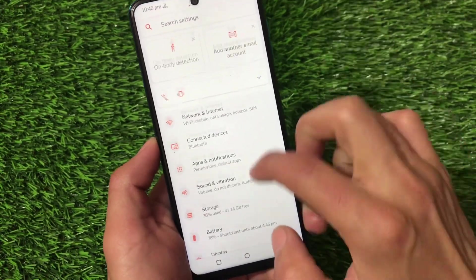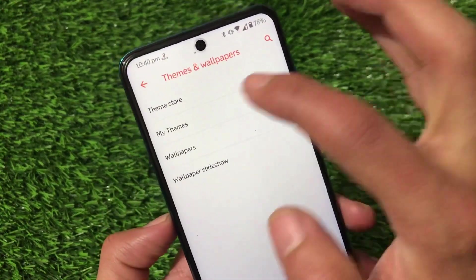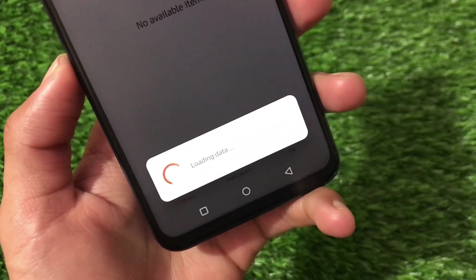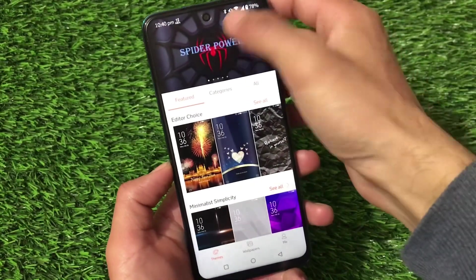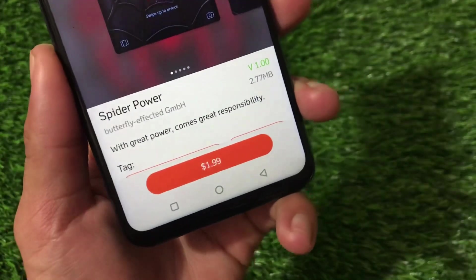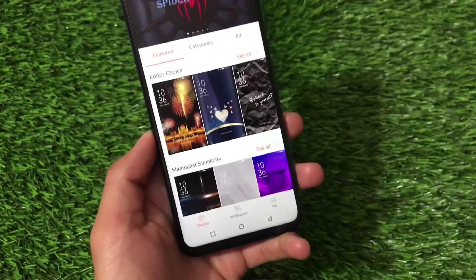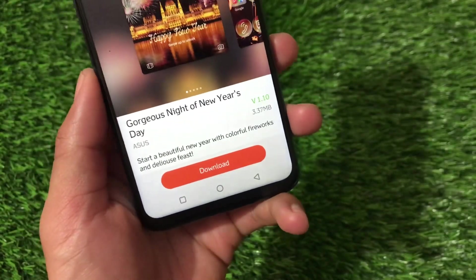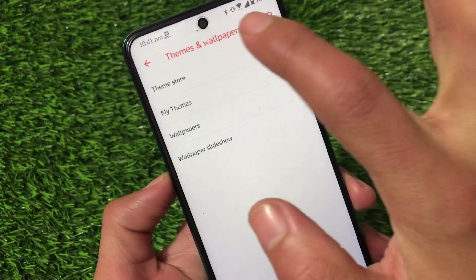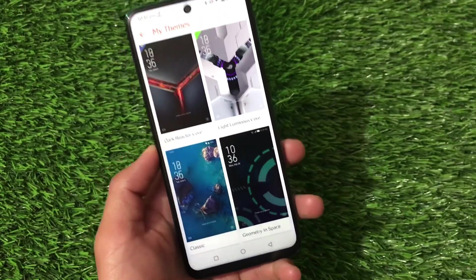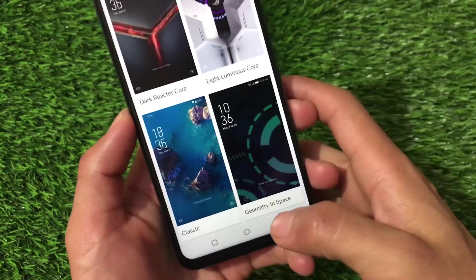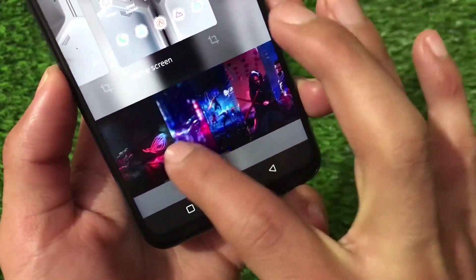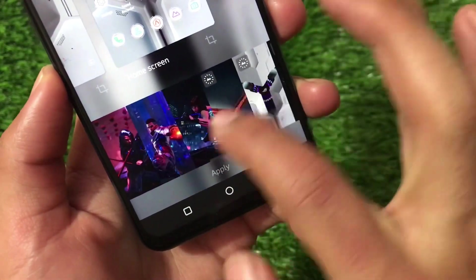Let me show the default themes. If you go to themes and wallpapers, and then the theme store, many themes are available. There are also some pre-installed themes — three or four of them. Some paid themes are on the store, which I wouldn't recommend buying, but free theme options are also available. You can download them directly or go to 'My Themes' where four pre-installed themes are available. You can apply any of them without issues.